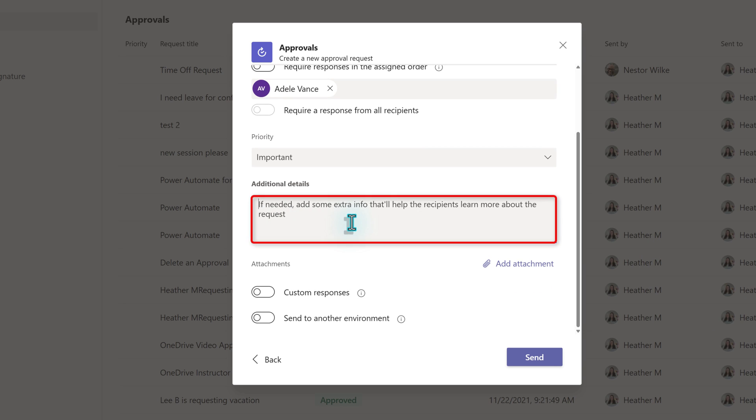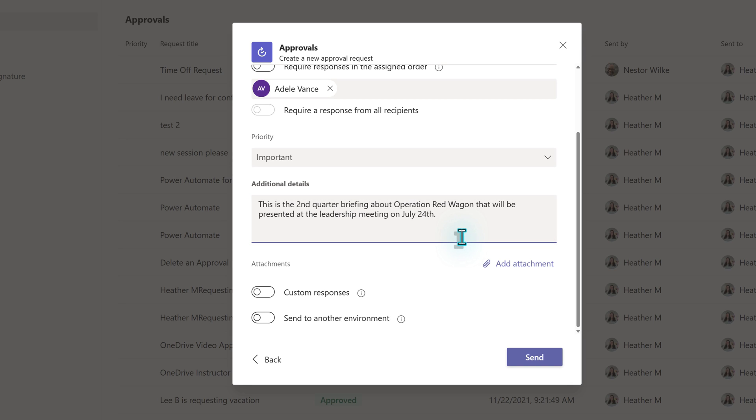The next section is the details field, which is technically optional, but I suggest always using it to add context and any details that the approver might need. In this example, I'm letting Adele know that this is for a leadership meeting and when that meeting will occur.